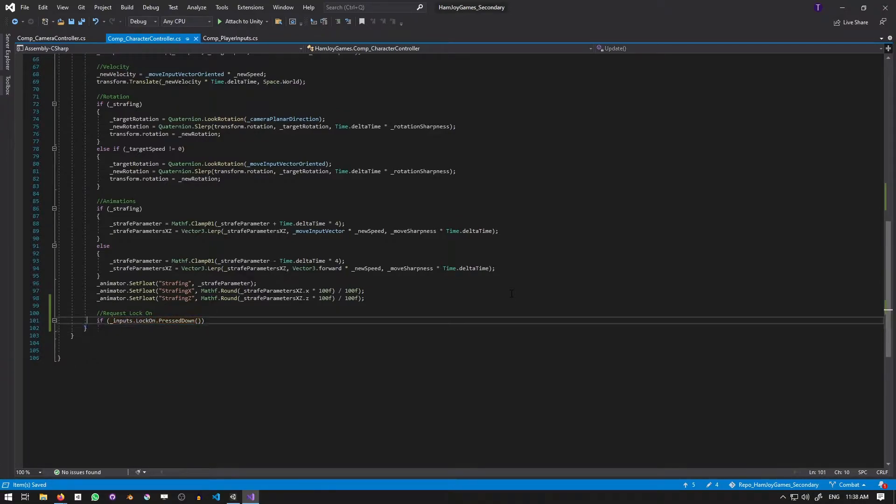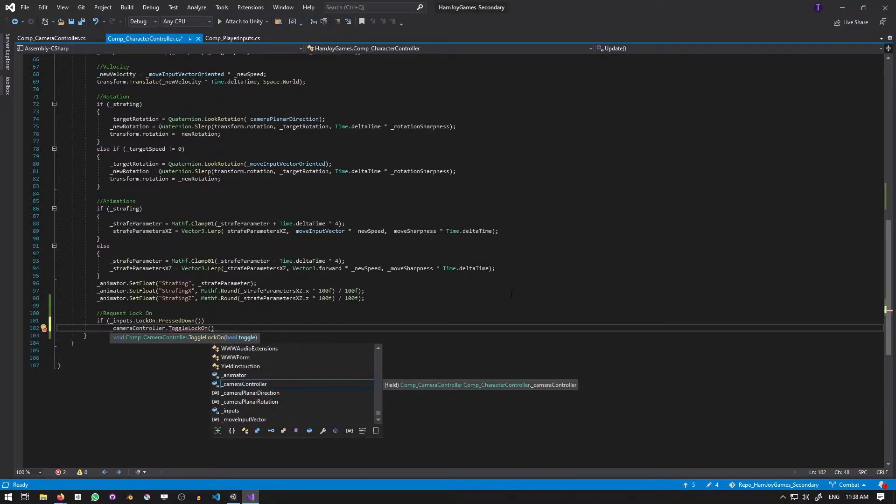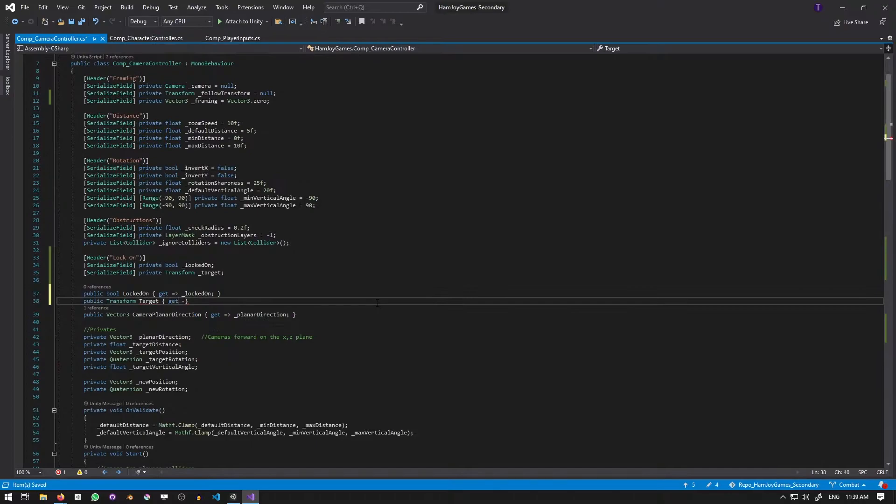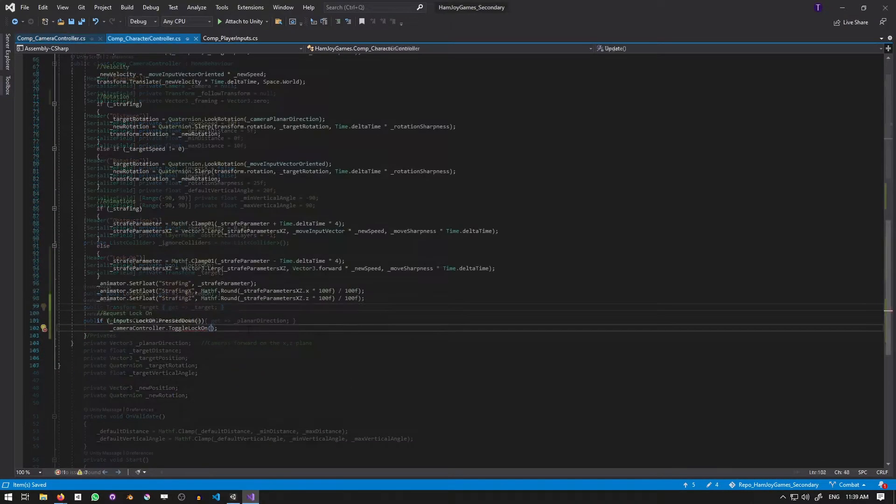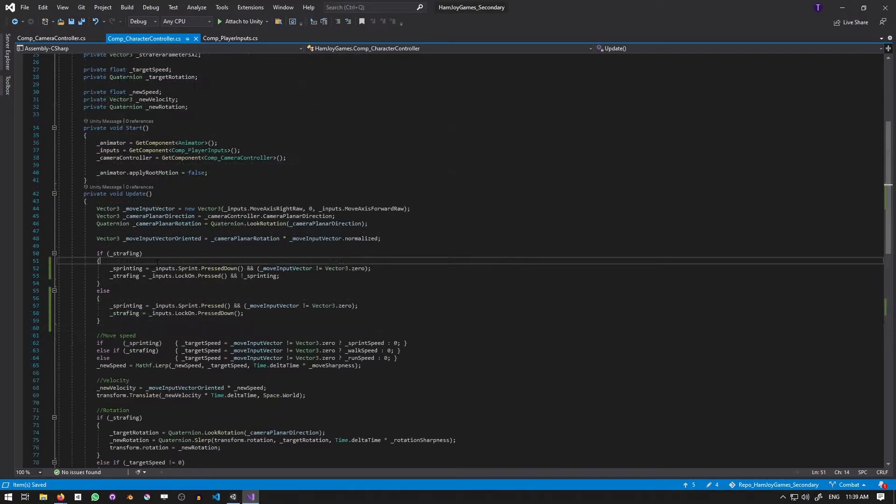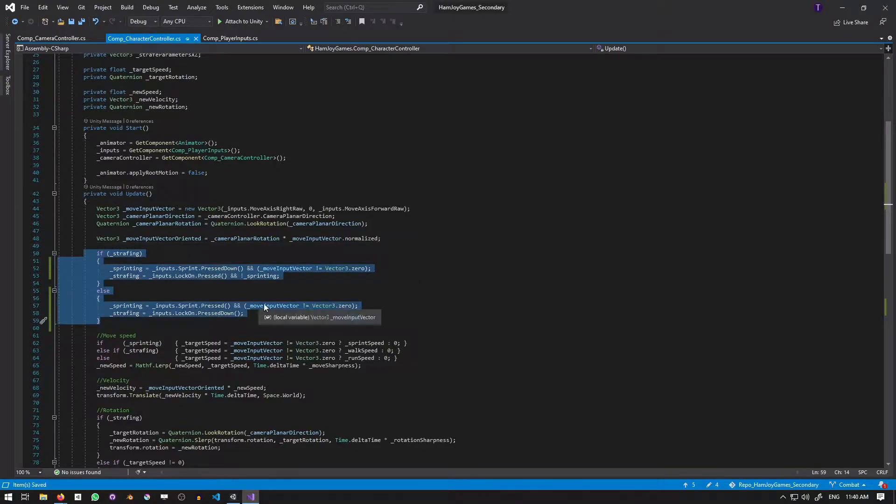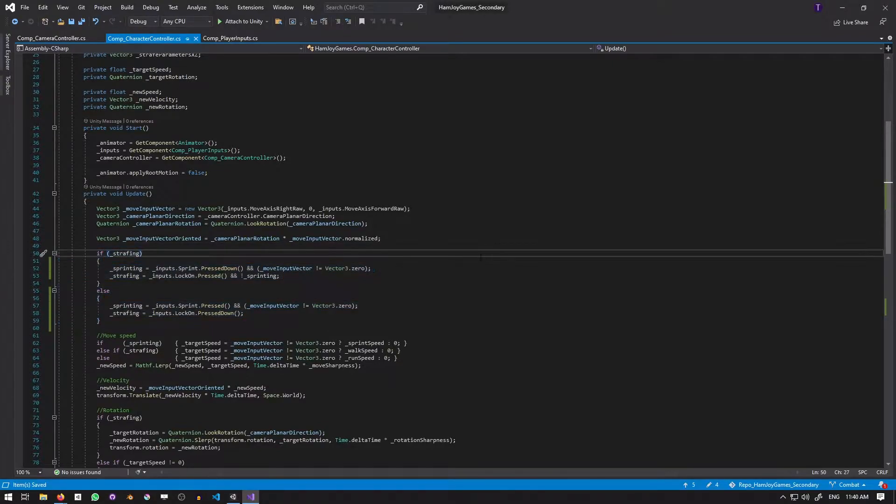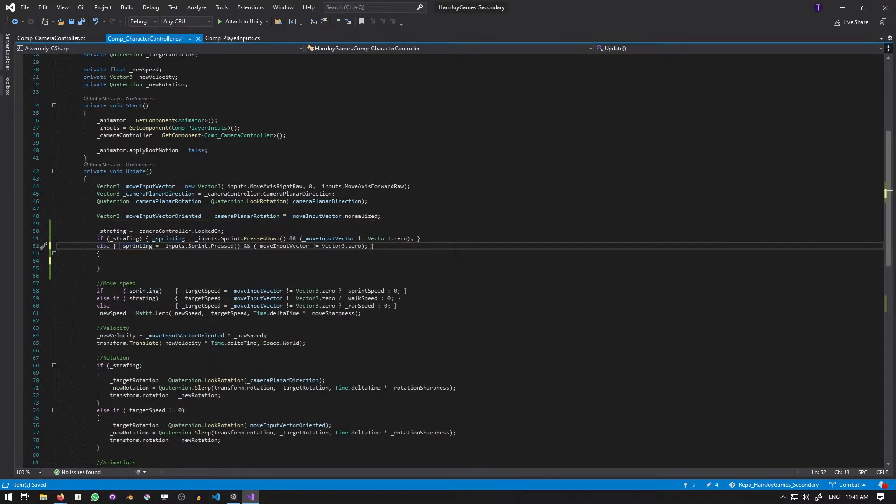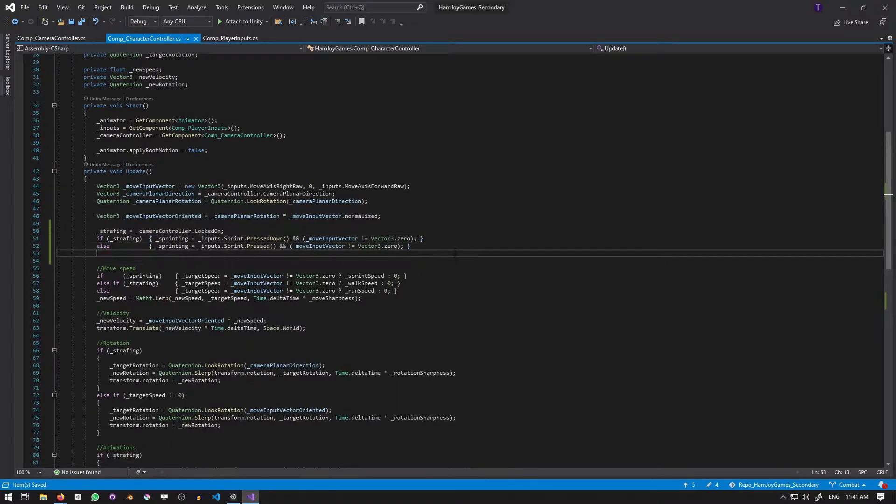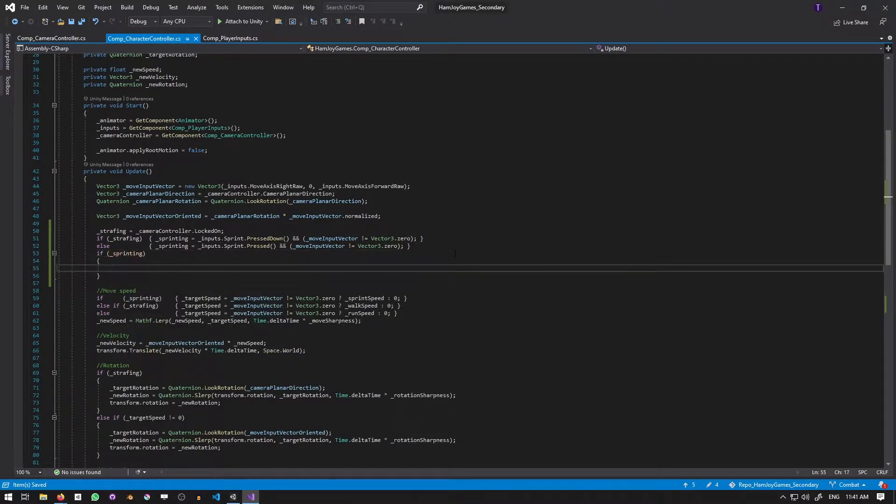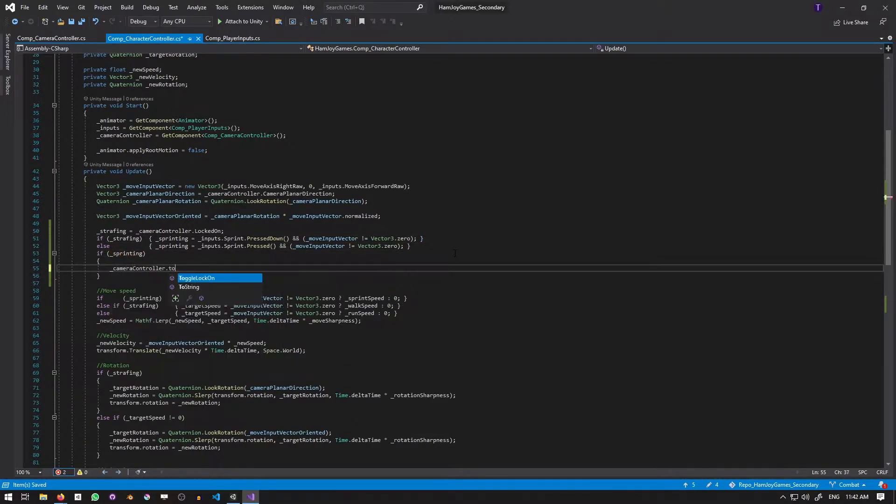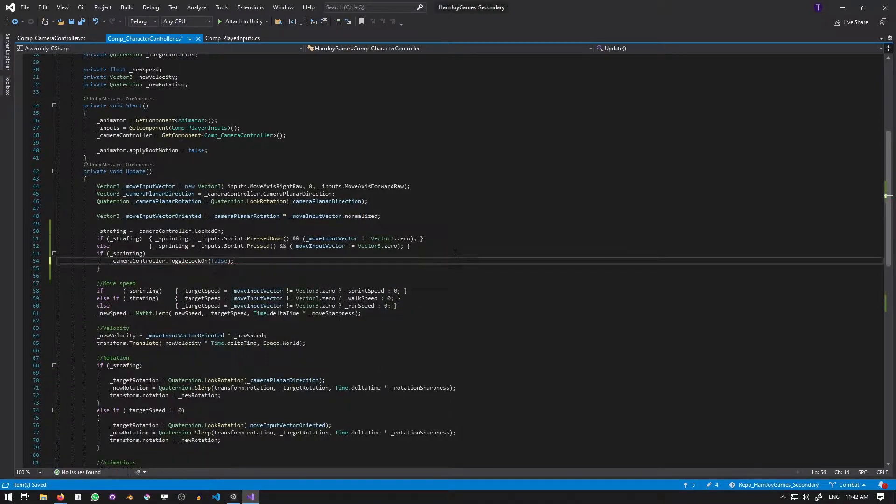Here I'll quickly make a public property in the camera control to access it and the target. Since we adapted this from strafing, this section where sprinting and strafing is determined needs to be changed. Strafing is equal to the lock-on, and sprinting stays the same. And if we're sprinting, we'll toggle the lock-on to false. This will retain the interaction where strafing cancels sprinting and vice versa.